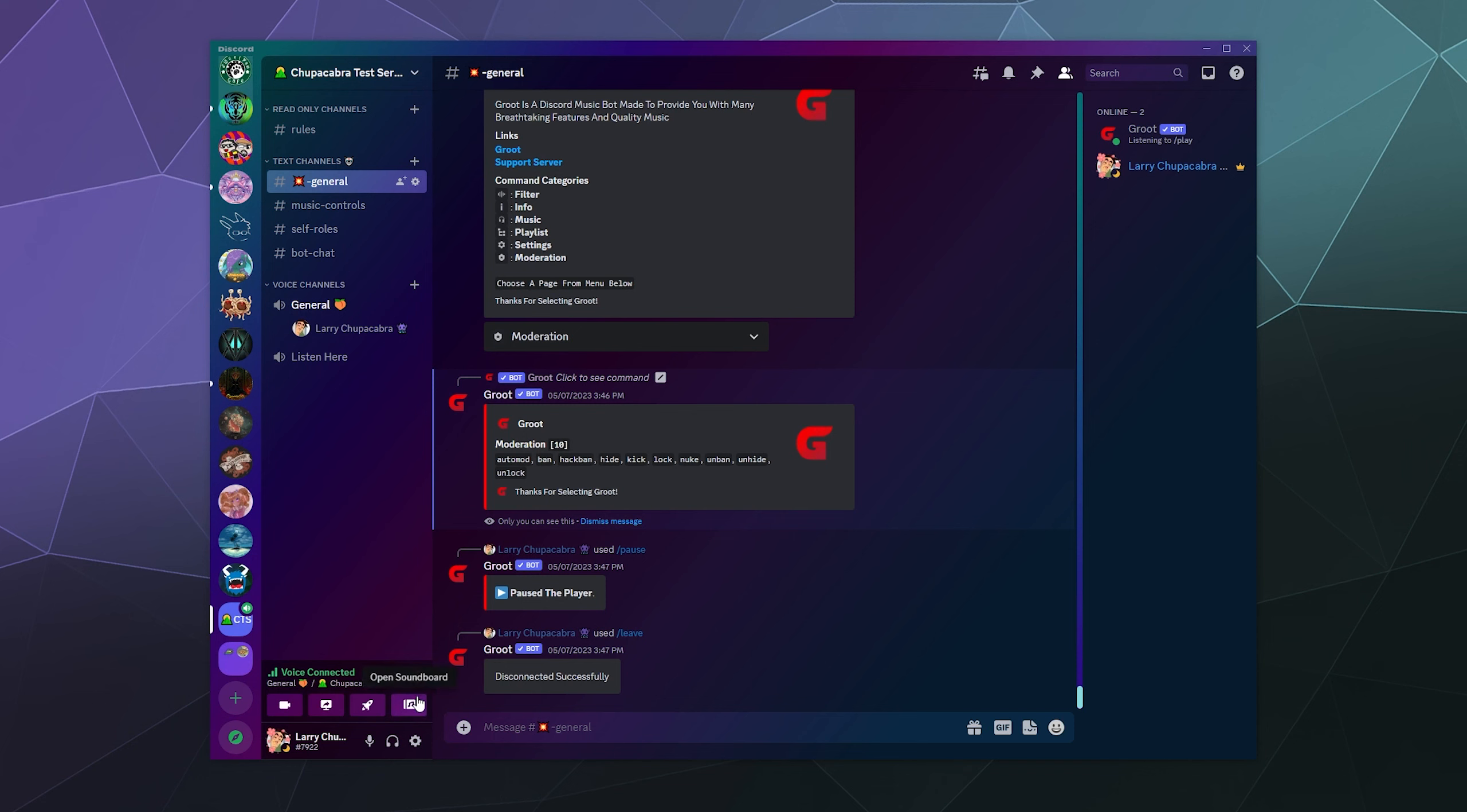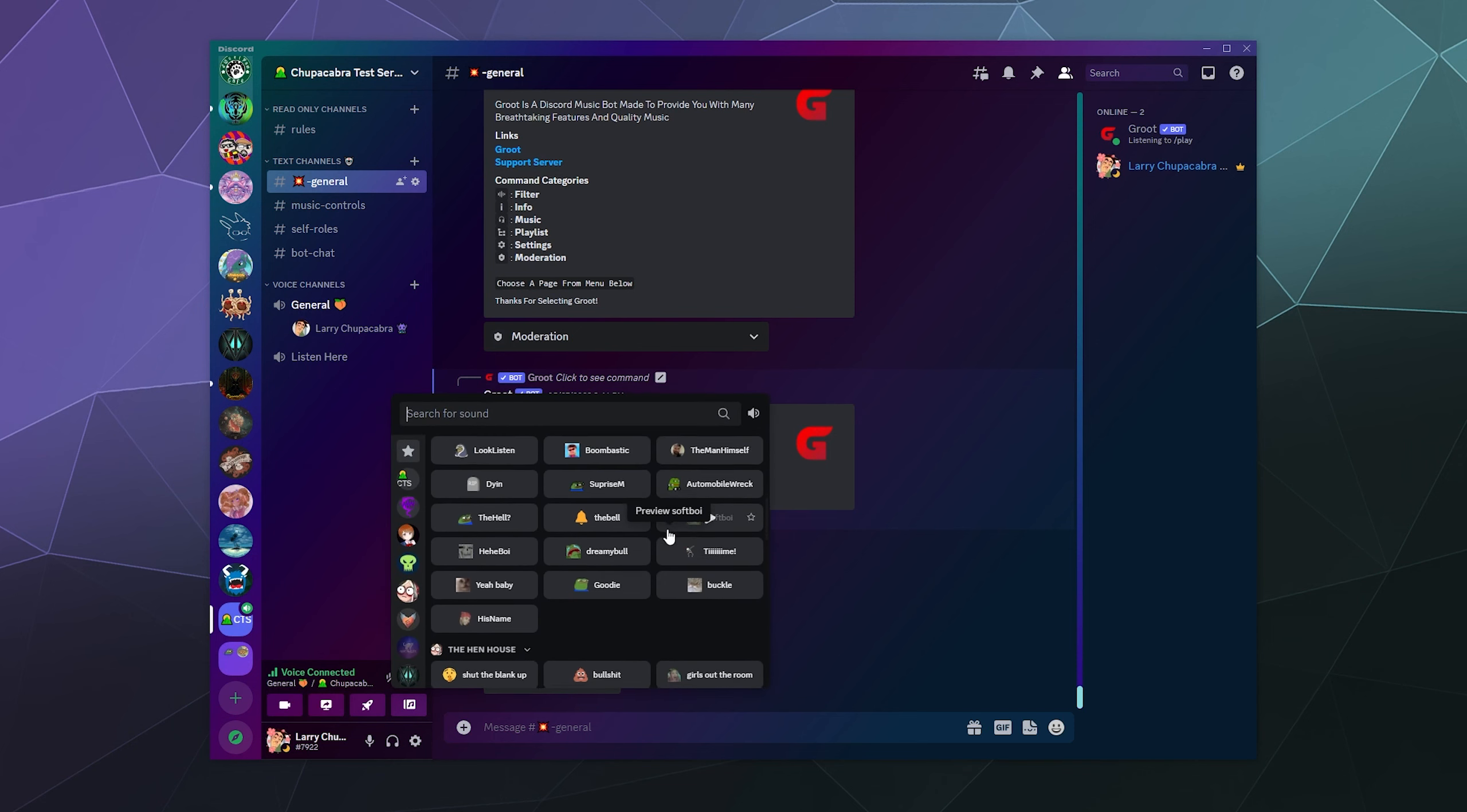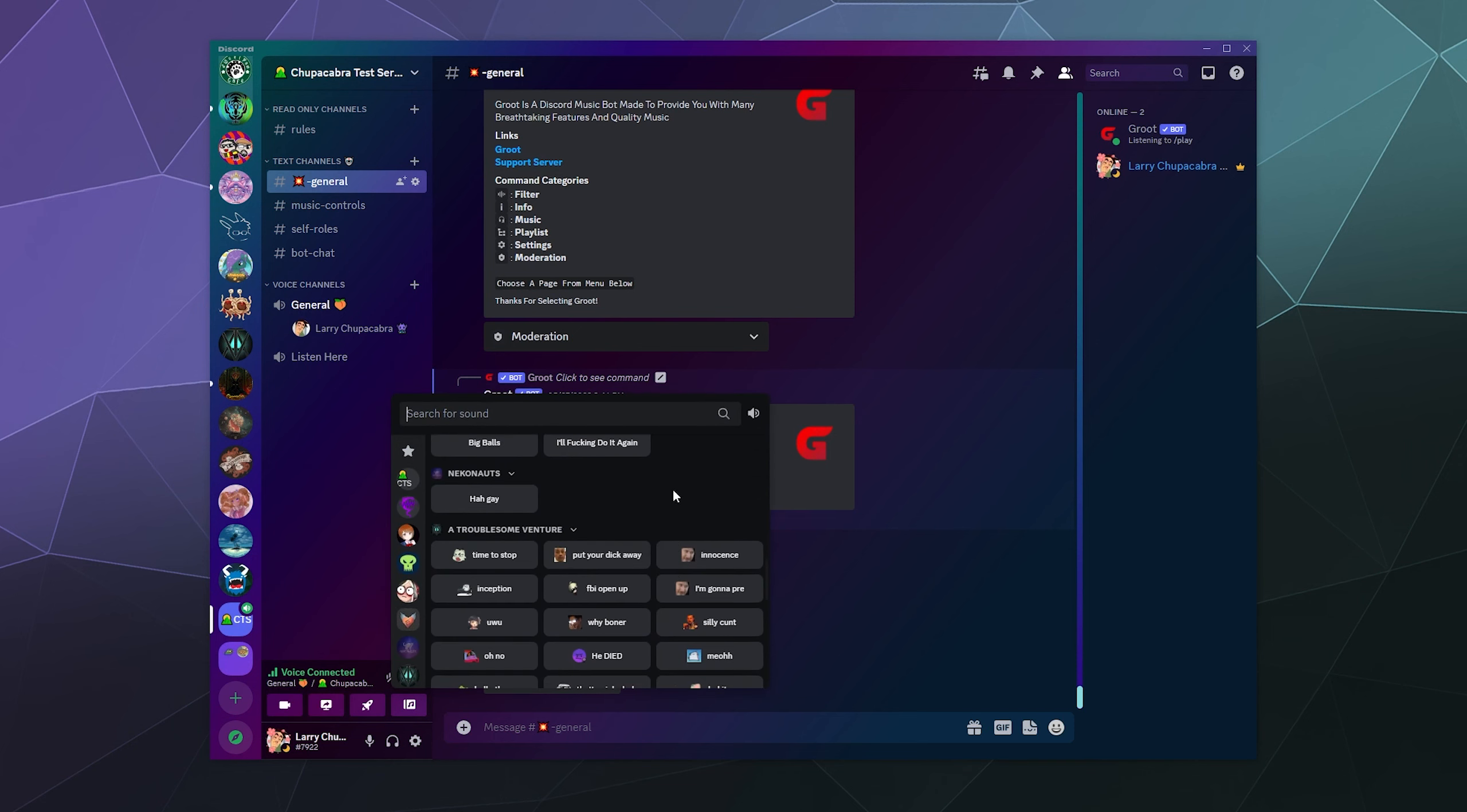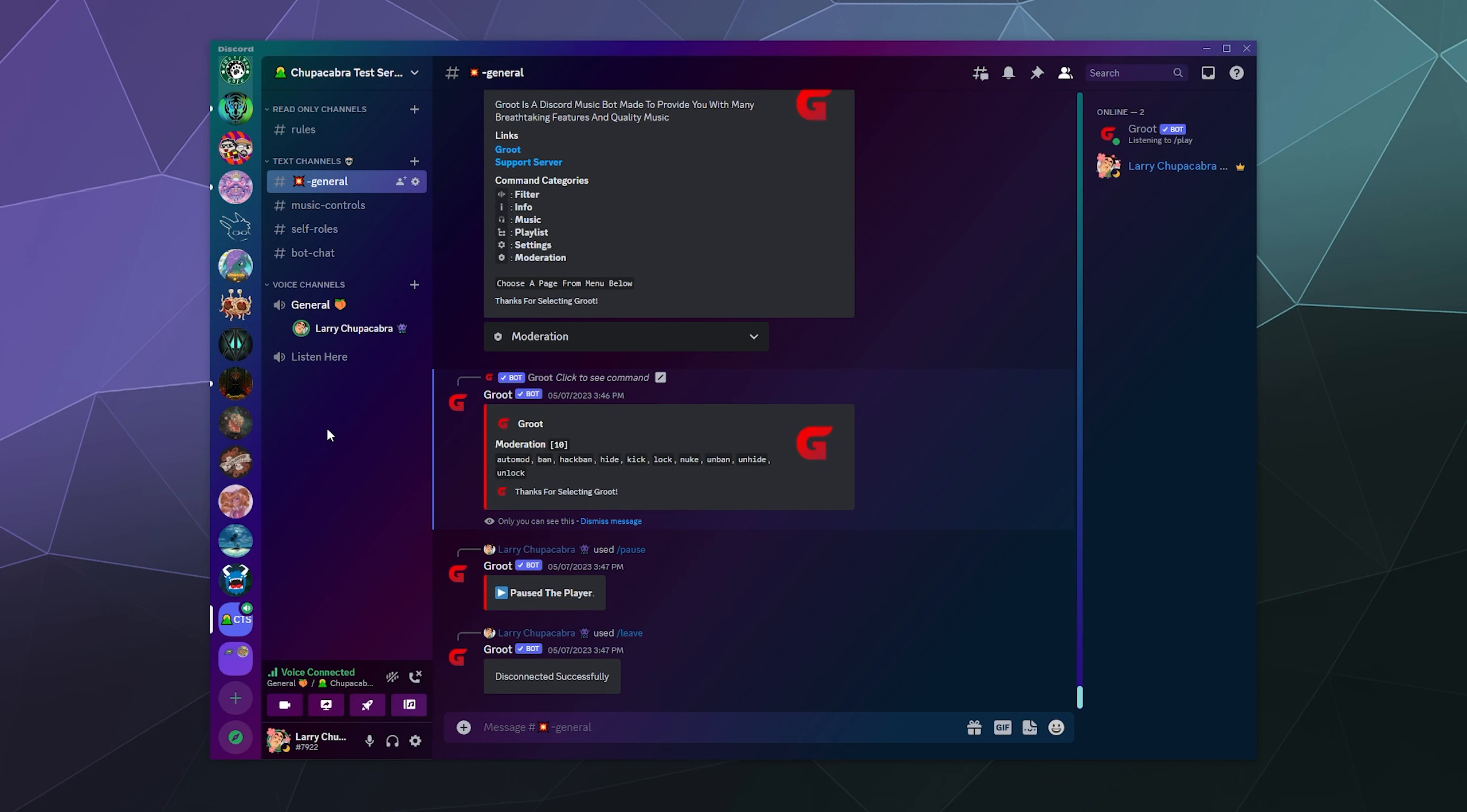So by default, if you have Discord Nitro, you can go through and use a sound from pretty much any other server that you're a part of. And you don't necessarily have to upload them to your own server because if you're not boosted, if the server you're on isn't boosted, it's only got like eight slots for sounds right now.